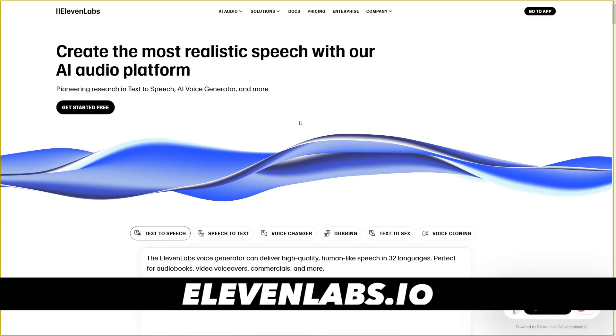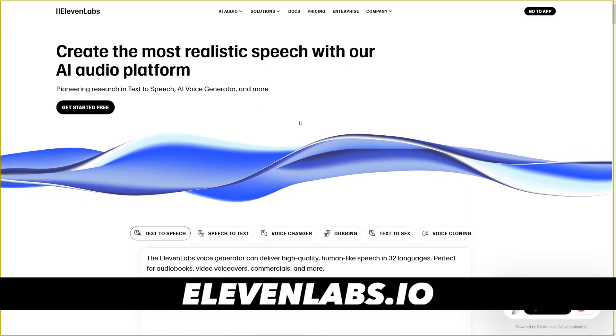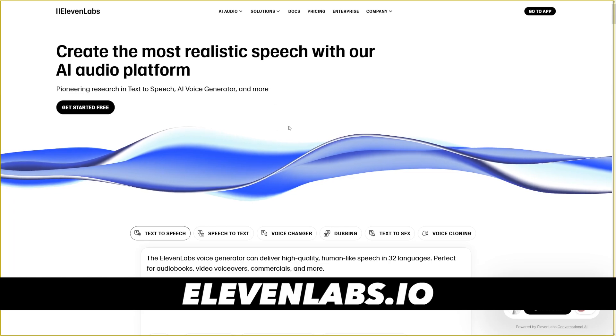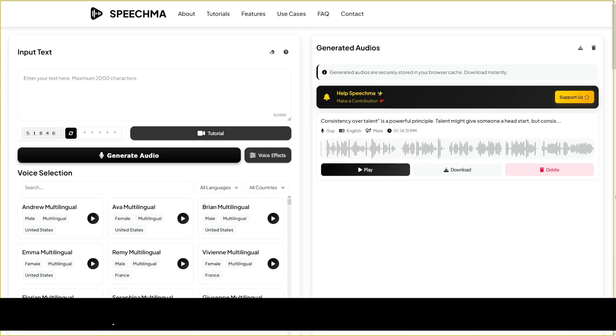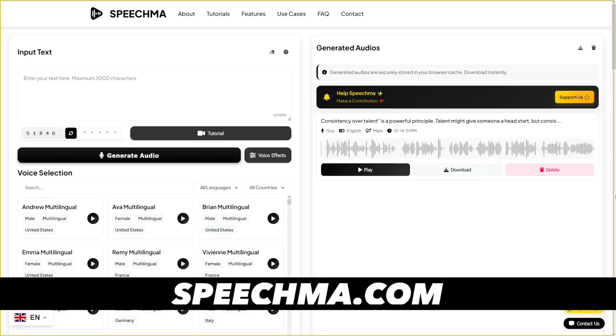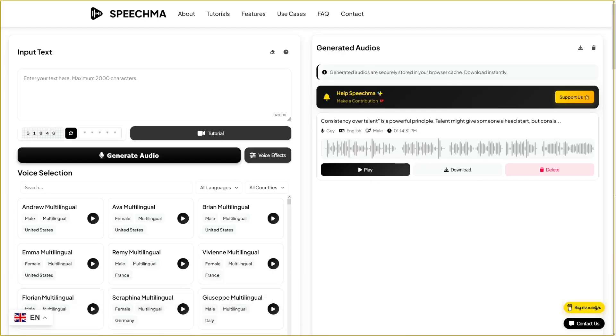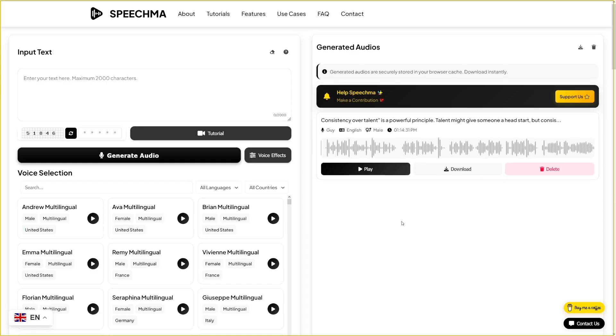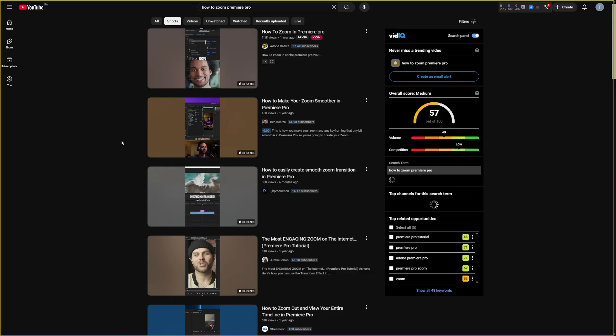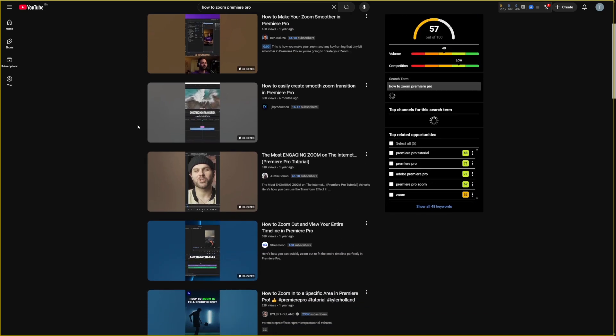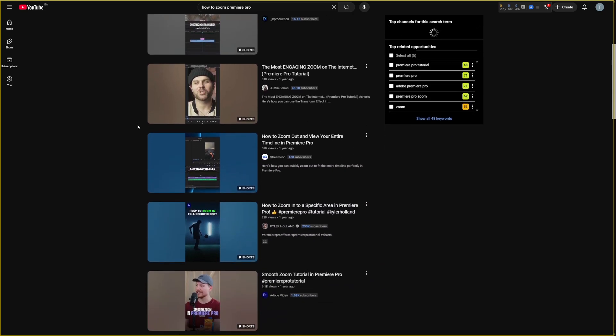Also, you can use 11 Labs for the voiceover. Or you can use Speechma. Speechma is for free. Right? But the downside of it is that it is somewhat slow. And you get results slowly, right? That's why it's free. And then, of course, if you find a topic, you go and see what other people are doing. And you recreate the same thing, right?